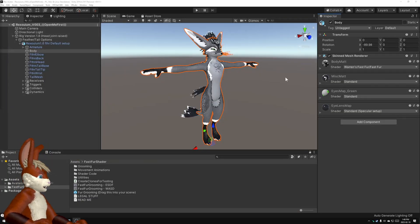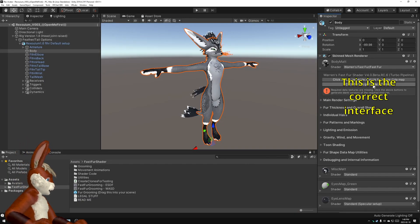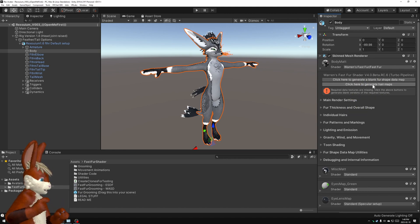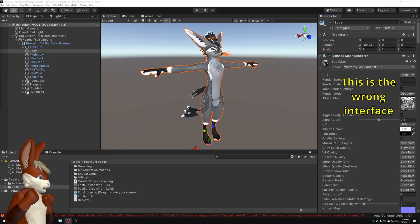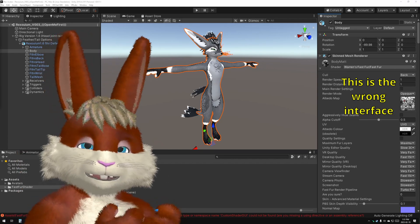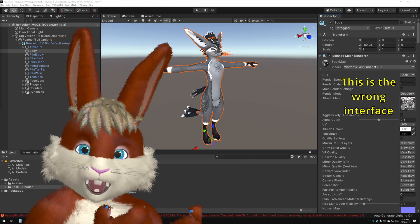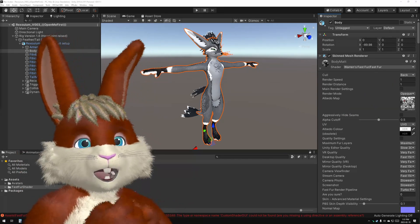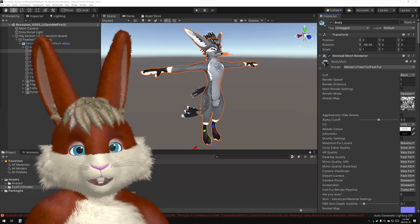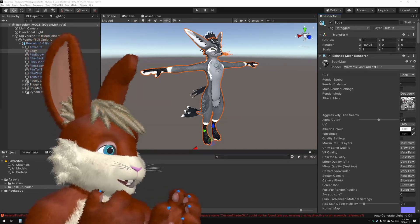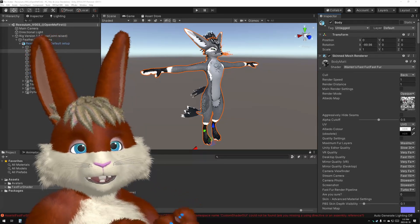Now once the shader is installed, when you expand it, you should see this interface. However, if instead what you see is that interface, then what's happened is the shader's GUI has failed to load. Now you have to have the GUI, you can't use it without it. It does some very important calculations.